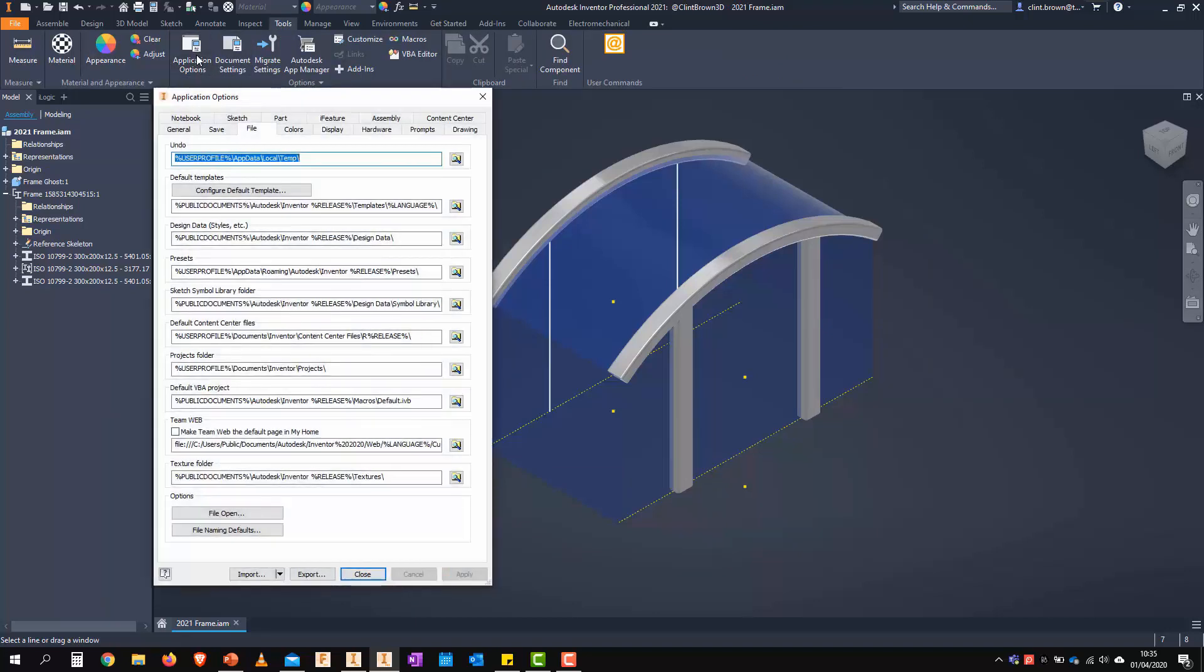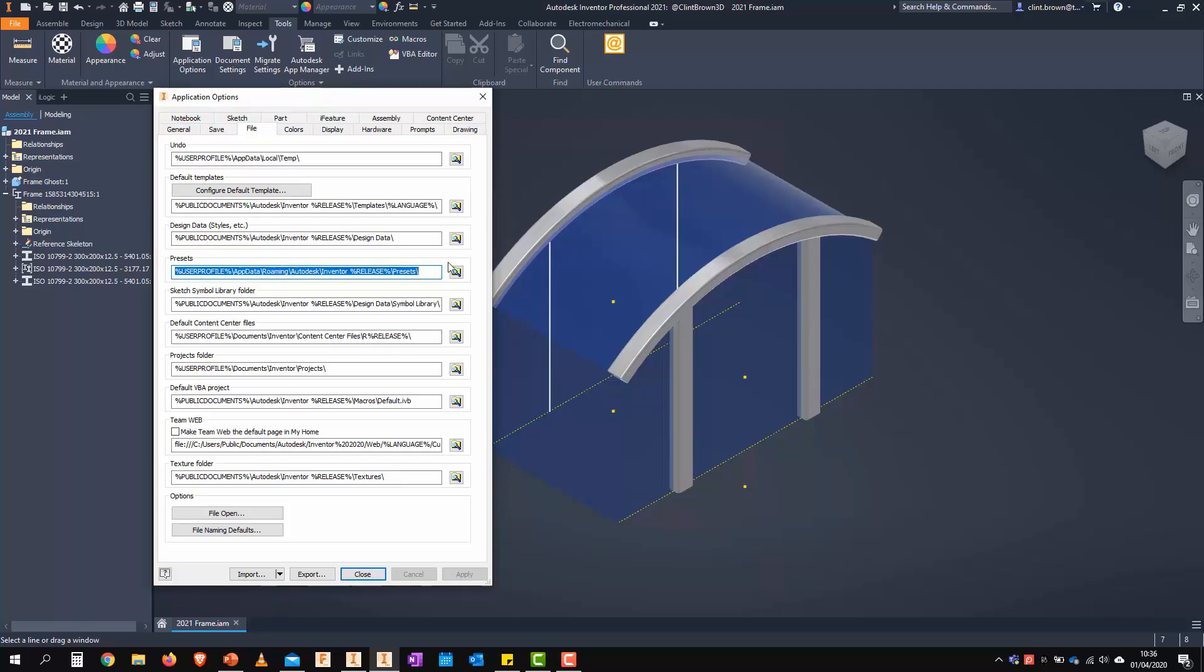So in our application options, we have a presets option and a file. And this is where all of those presets get saved, along with your whole presets and any other presets that you start seeing from these panel commands.